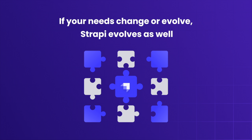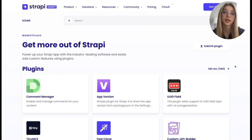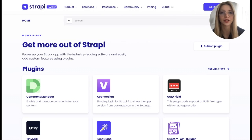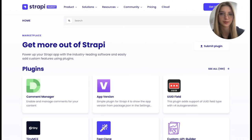Extensibility makes Strapi a future-proof choice and gives companies the adaptability they need to quickly respond to ever-changing marketing dynamics and customer needs. Thank you for watching this video. Don't forget to check out all the available plugins and providers on the official Strapi marketplace.